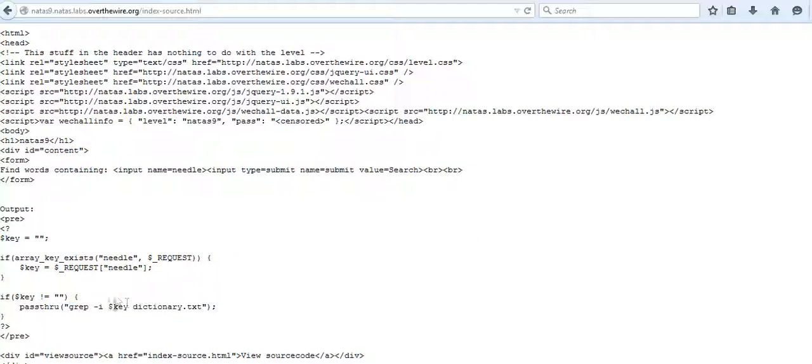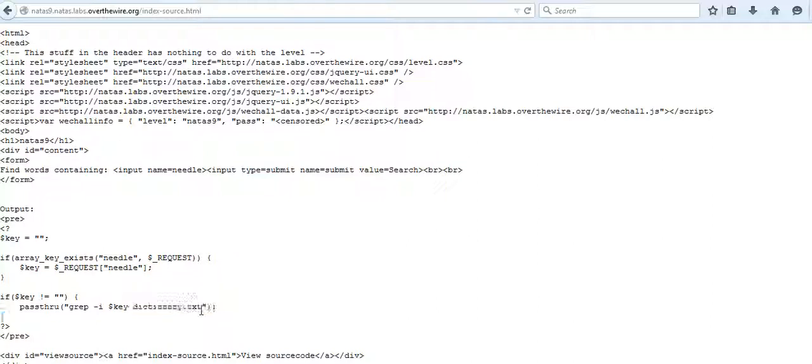Here, whatever string I input is searched for in the dictionary.txt file which has all the English words. So how do we proceed from here?